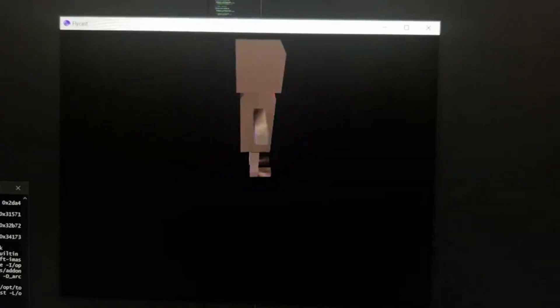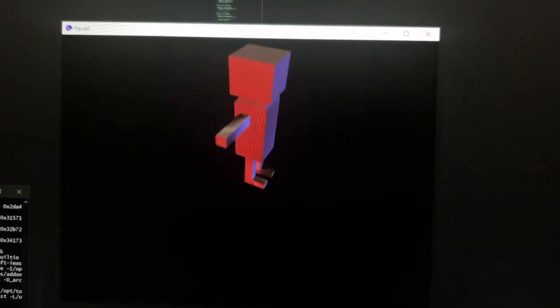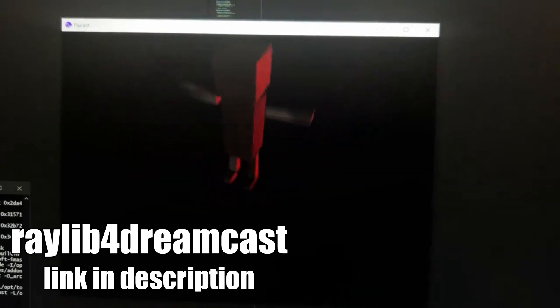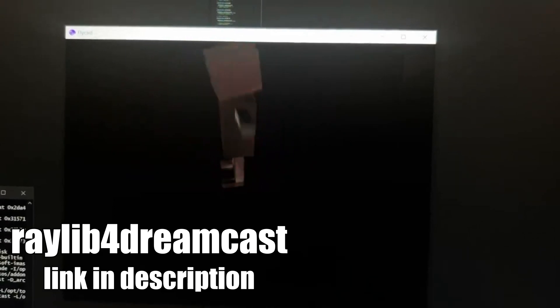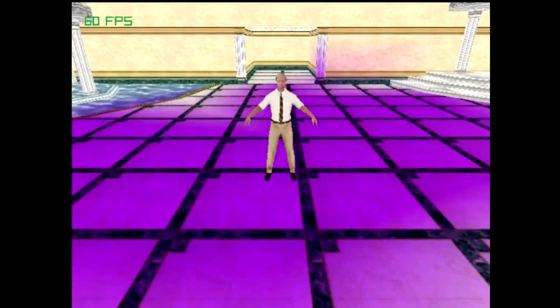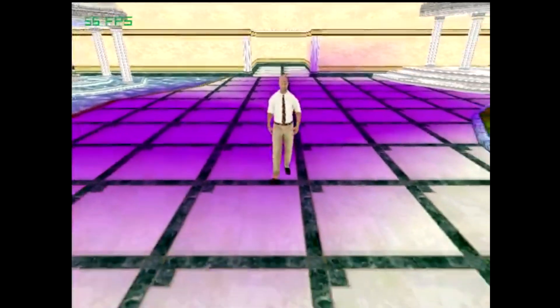Today we are taking a look at the Raylib engine for the Dreamcast. Although it's available on a vast range of systems, this is specifically the Dreamcast version we're looking at, and it was initially ported by psx dev. It's a very capable engine from what we've seen.